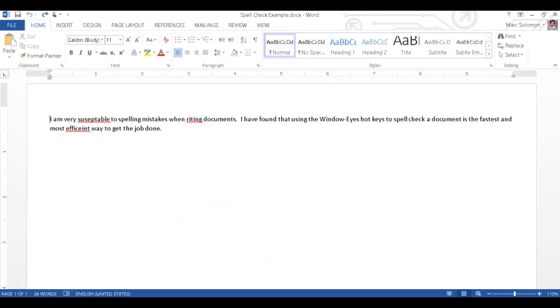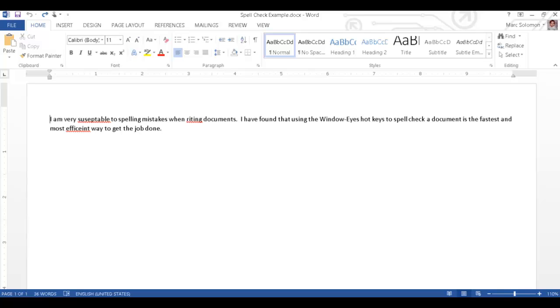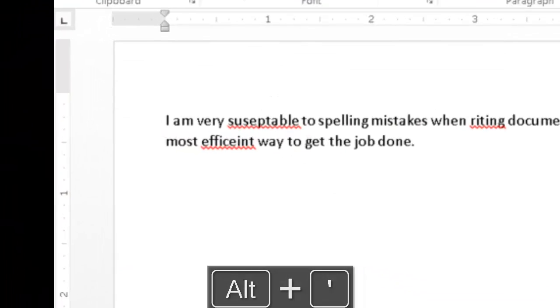I can use WindowWise Hotkeys to quickly locate all of the errors, making the process of spell checking the document fast and efficient. Pressing Alt-Apostrophe will cause WindowWise to move the cursor to the first spelling or grammar error in the document. I will press Alt-Apostrophe now to demonstrate this functionality.